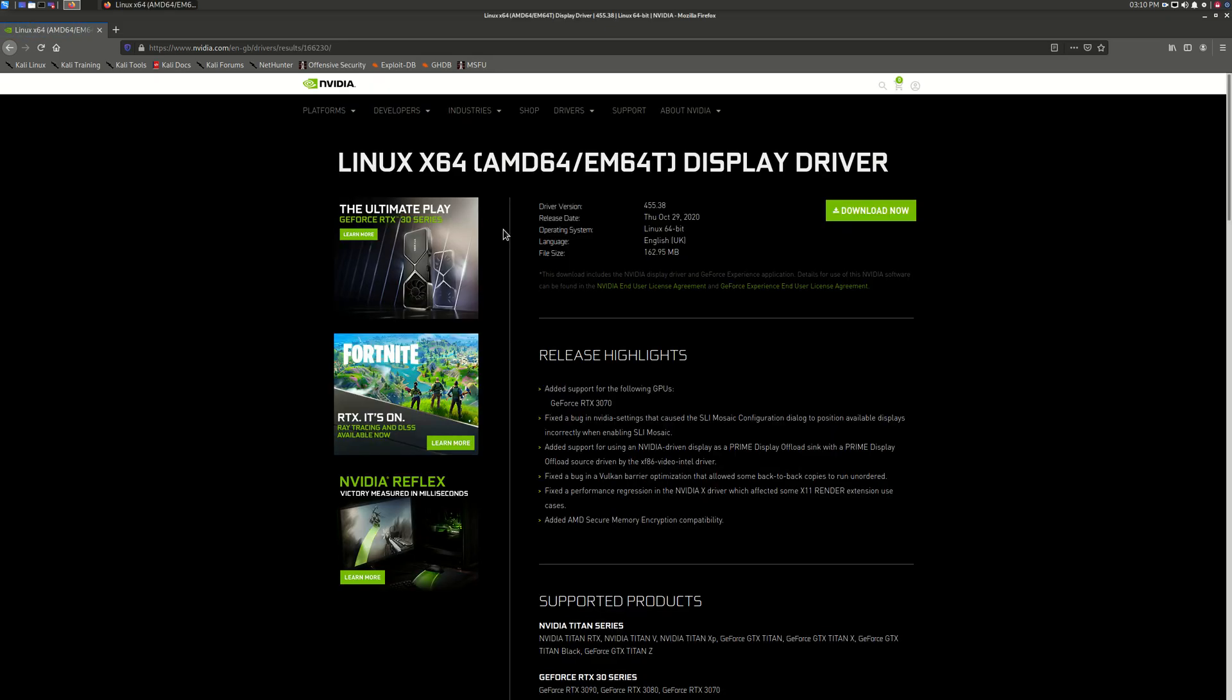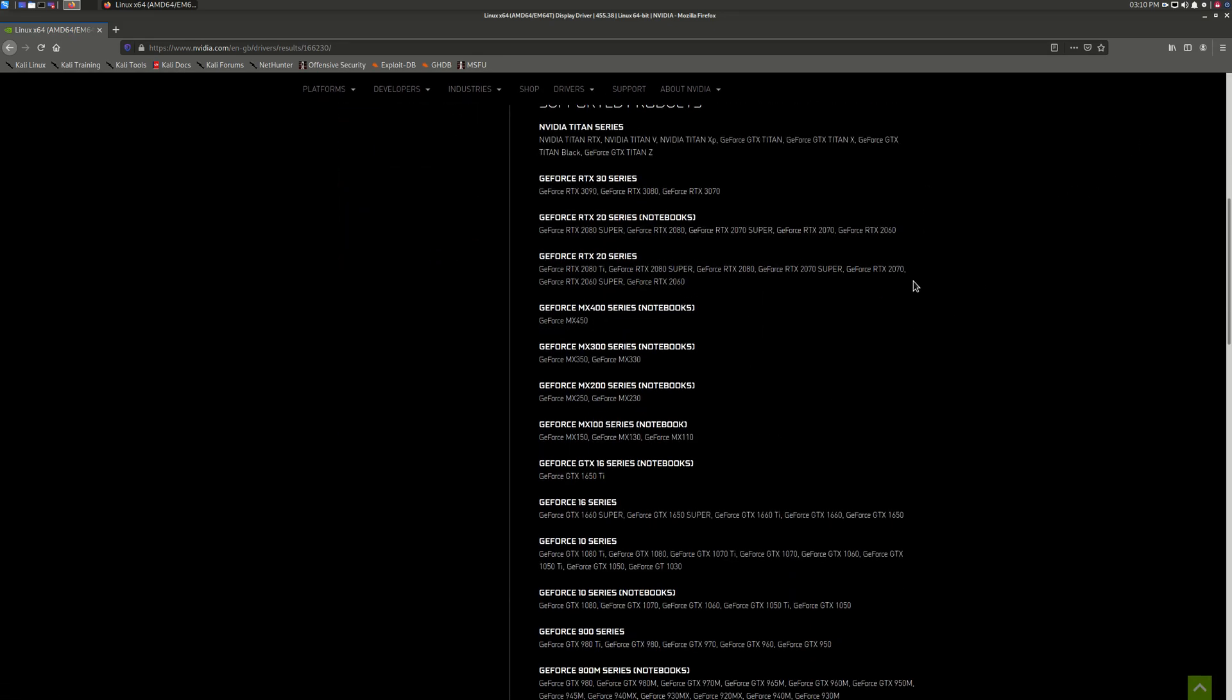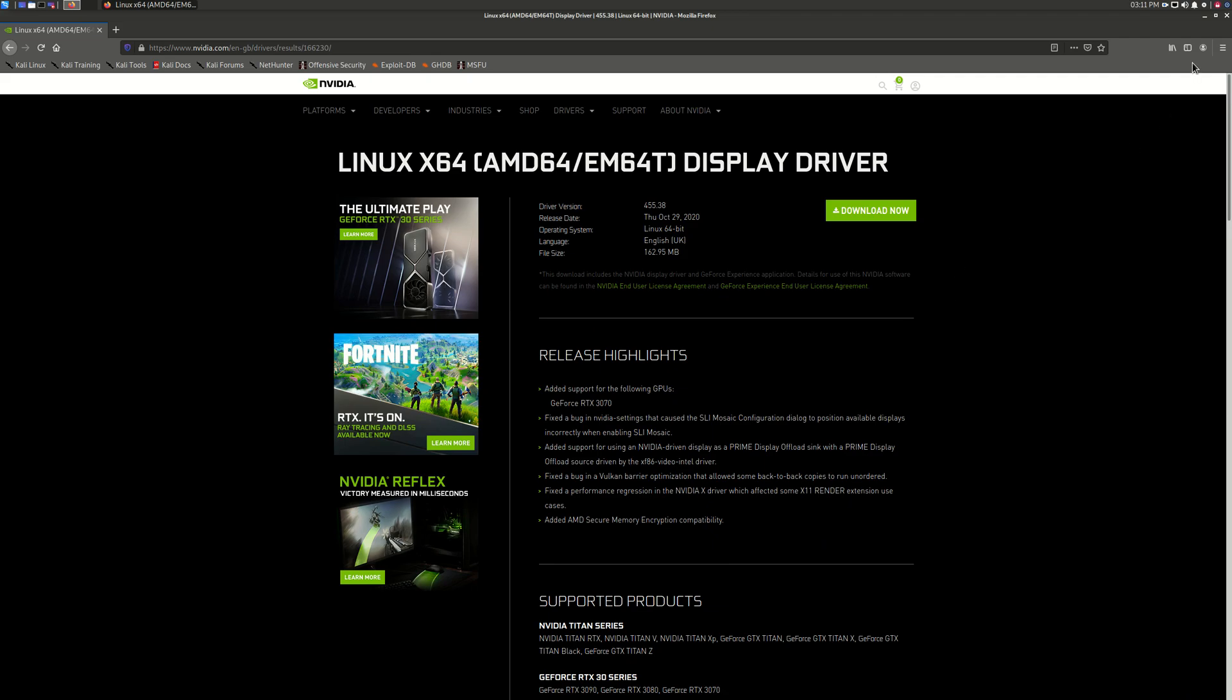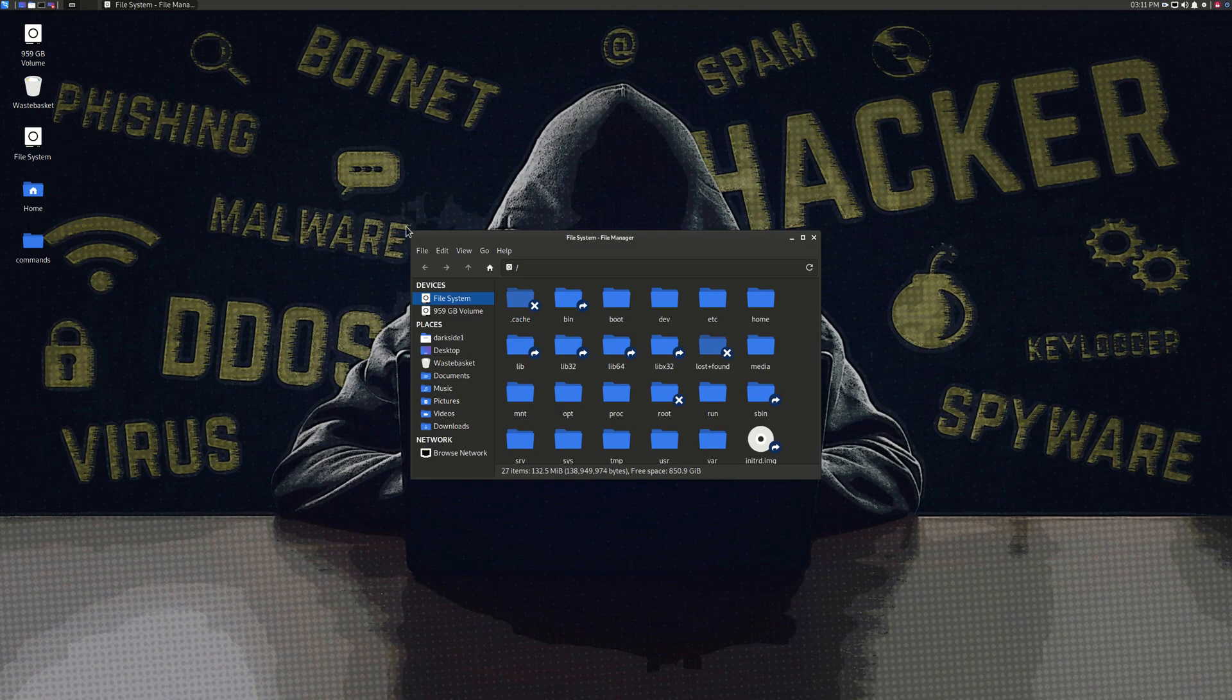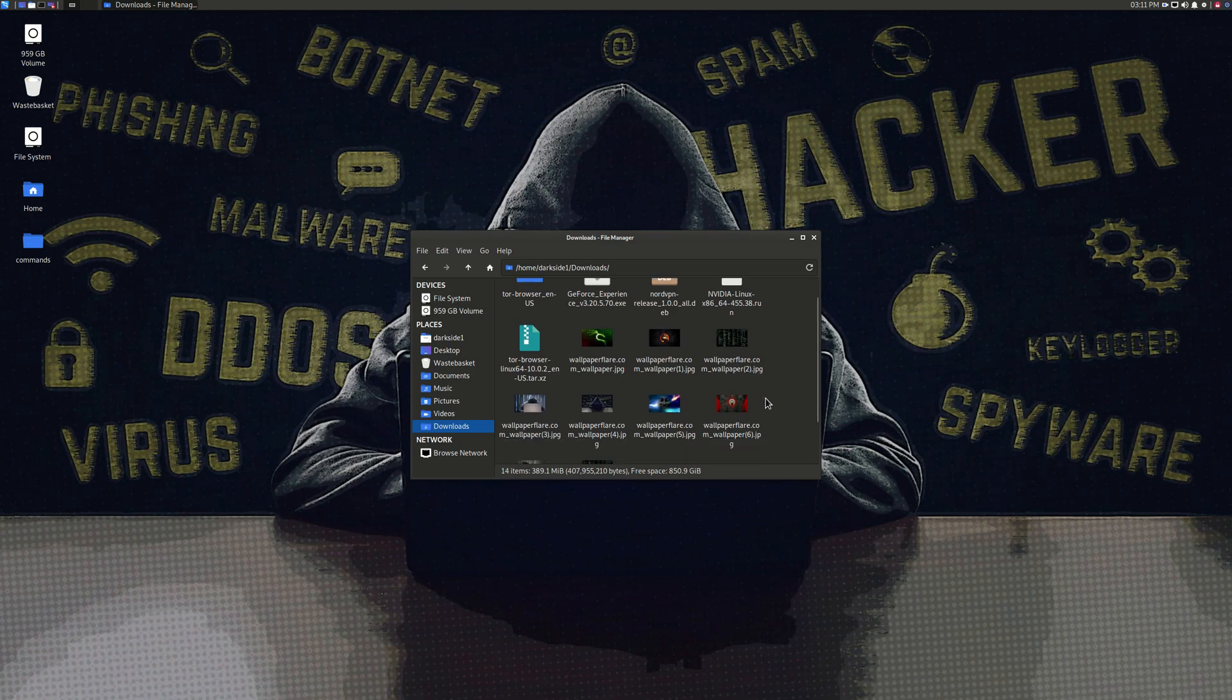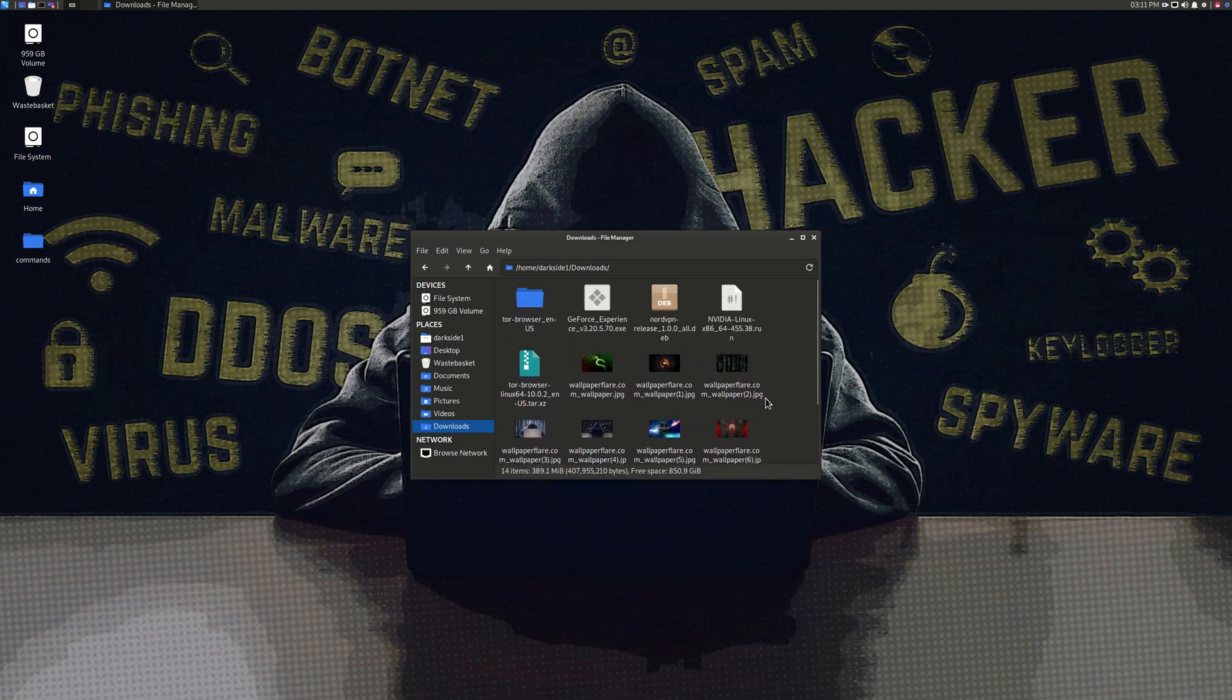But the only thing is this never installed. I tried everything but it never did, so I could show you. Here in the download section I have the Nvidia file and the driver. I believe it's 455.38, that's the latest Nvidia for GTX 1080 Ti, that's my graphic card.